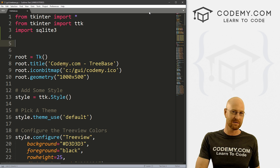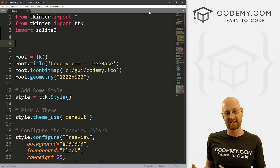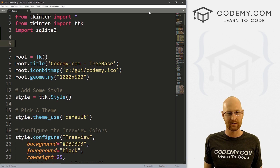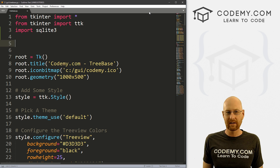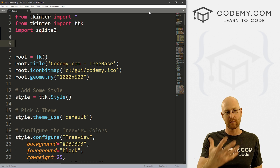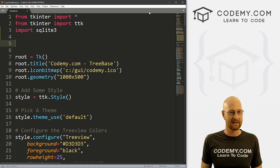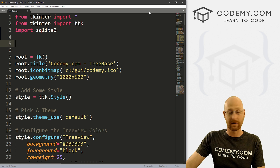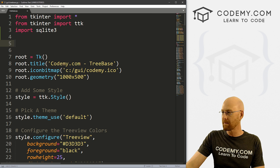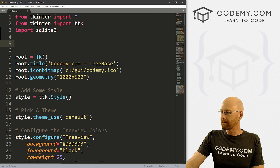Switching over from SQLite into MySQL or even Postgres is fairly trivial after we set up the guts of this thing, which we're going to do in this video.